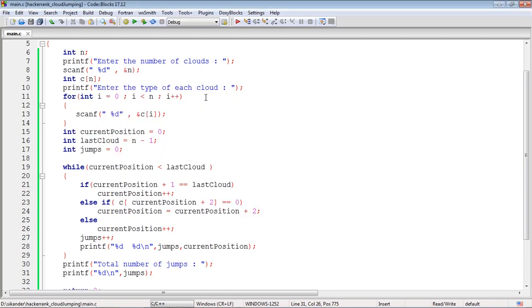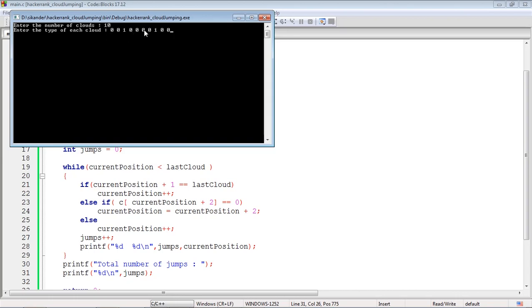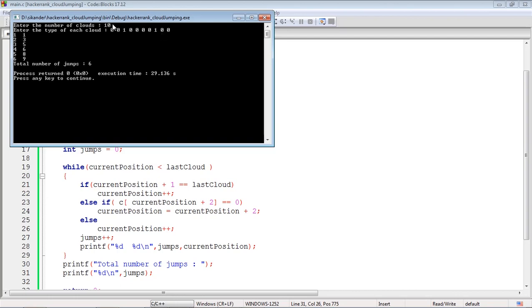We can also verify with other input wherein we had 10 clouds: 0, 0, 1, 0, 0, 0, 0, 1, 0, 0. From 0 we jump to 1, from 1 we jump to 3, 3 to 5, 5 to 6, 6 to 8. From 8 to 9, remember 8 to 9, that is very important. We do not jump from 8 to 10. From 8 we jumped to 9, total number of steps is 6.